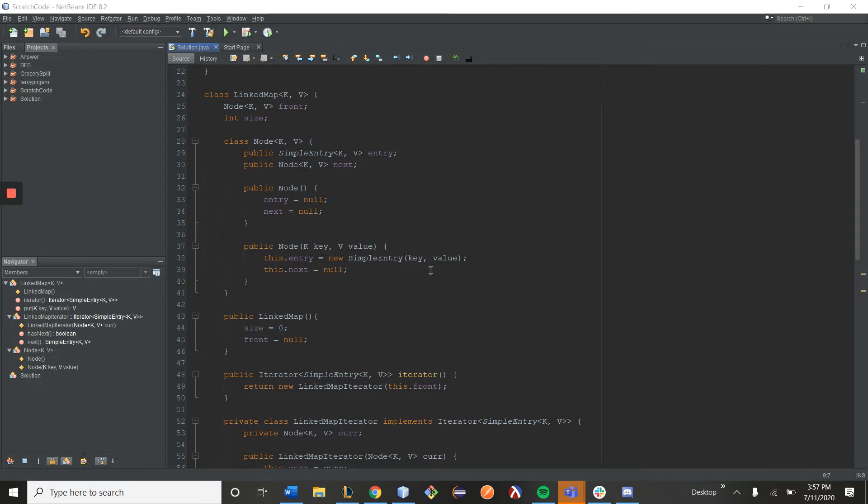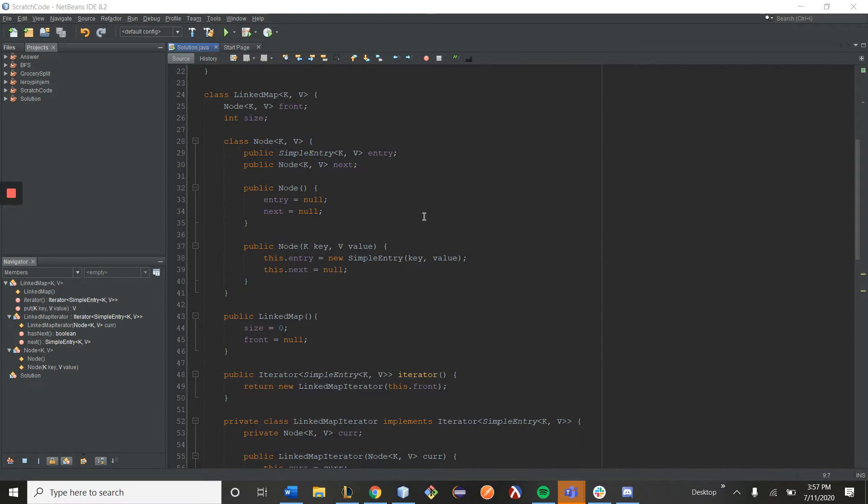Part of the project involves making an iterator for the class, and what I've written up here is an implementation of a link map to be a guide for your implementation. A link map is essentially just a linked list, but its data are key value pairs.